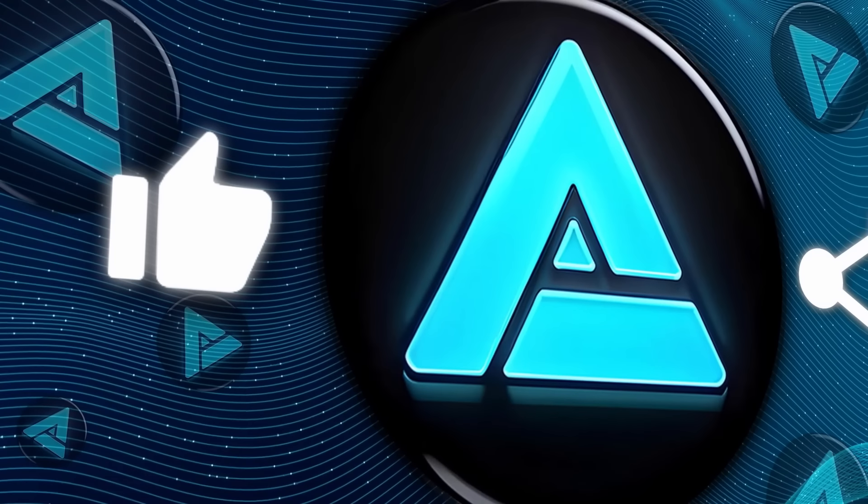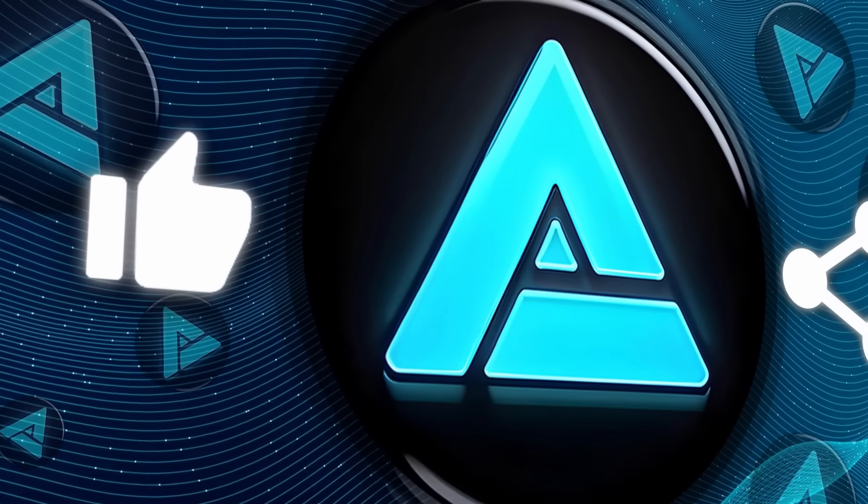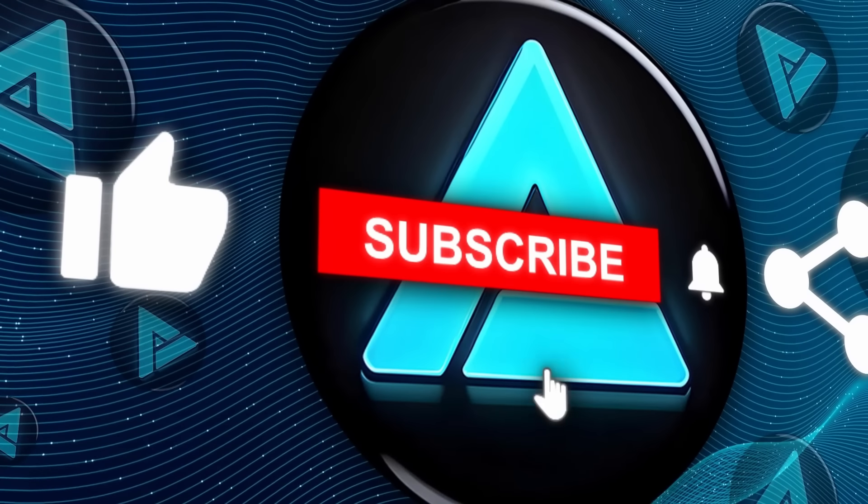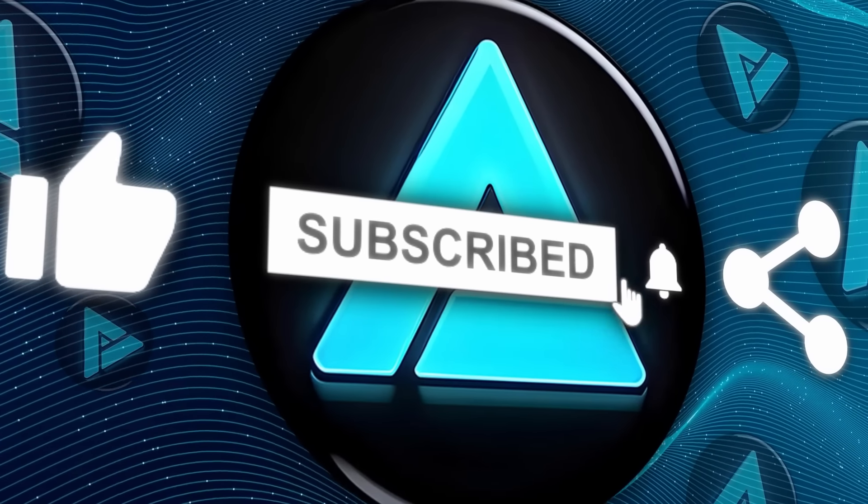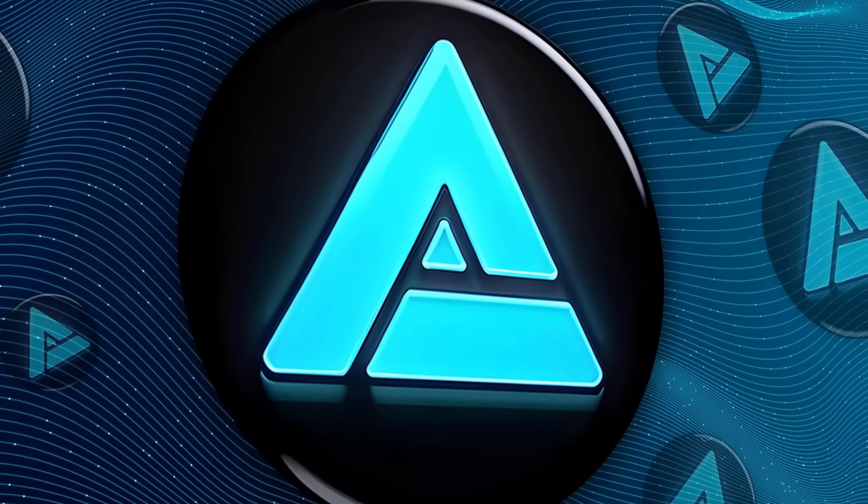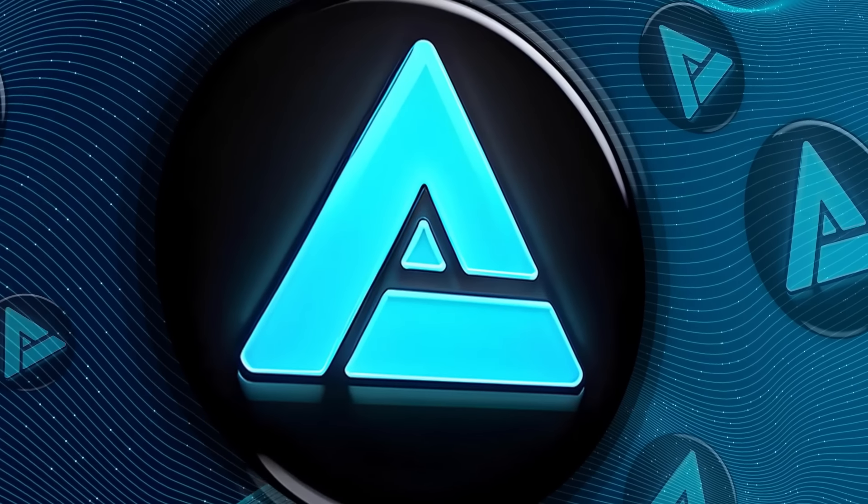All right, if you found this interesting, make sure to hit that like button, subscribe, and stay tuned for more AI insights. Thanks for watching, and I'll catch you in the next one.